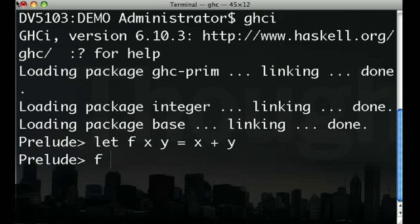We can use the function simply by typing its name, followed by any parameters.